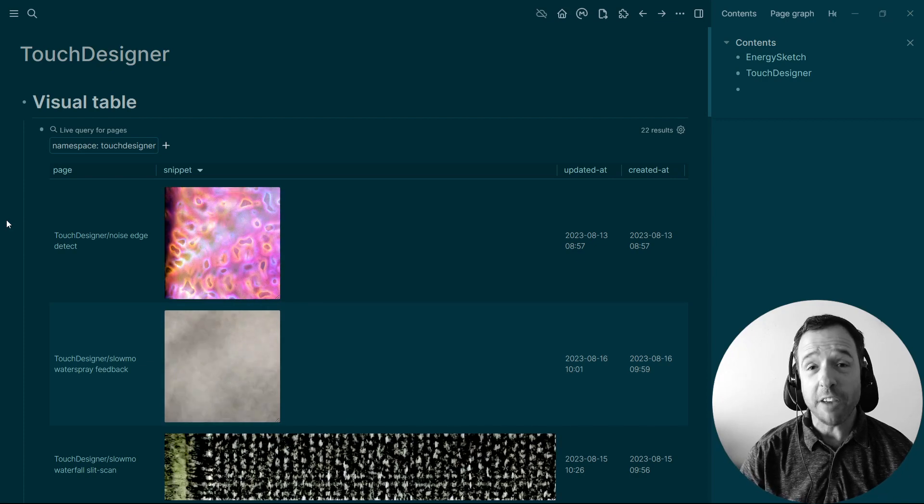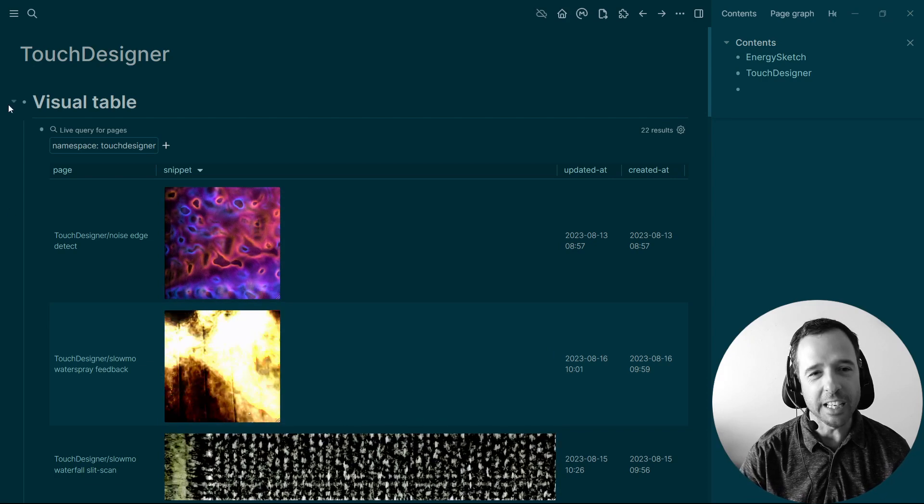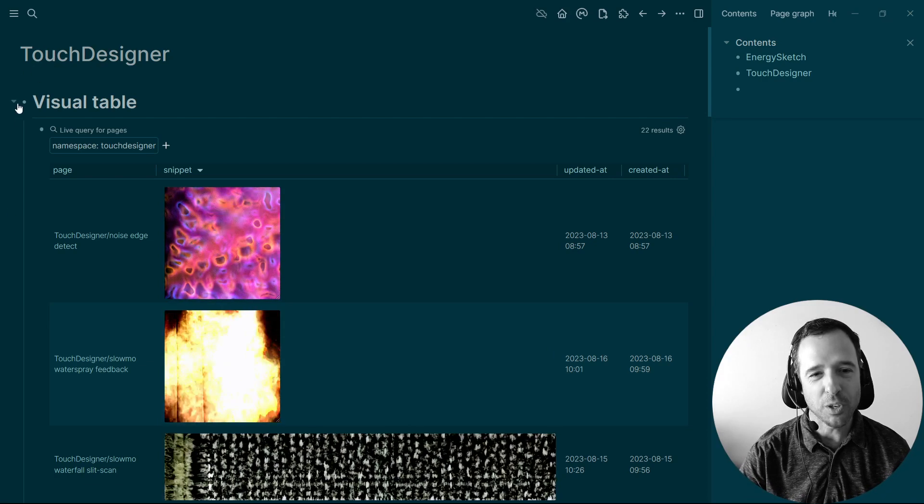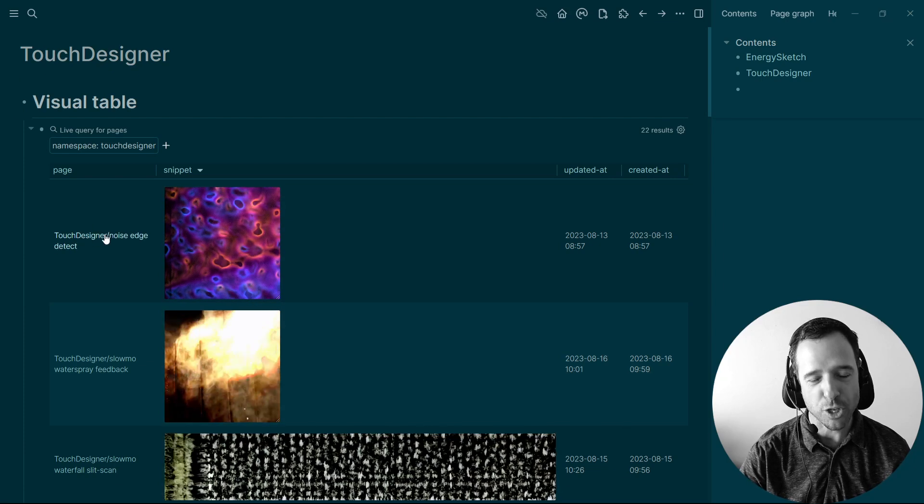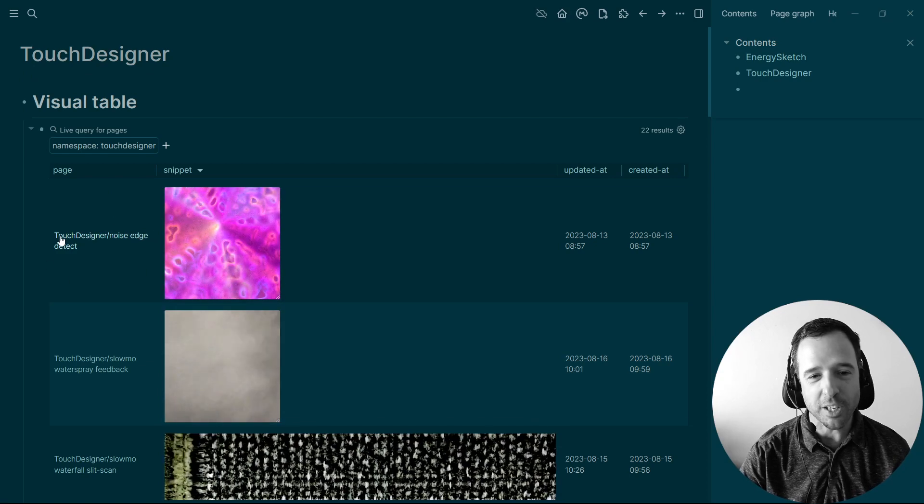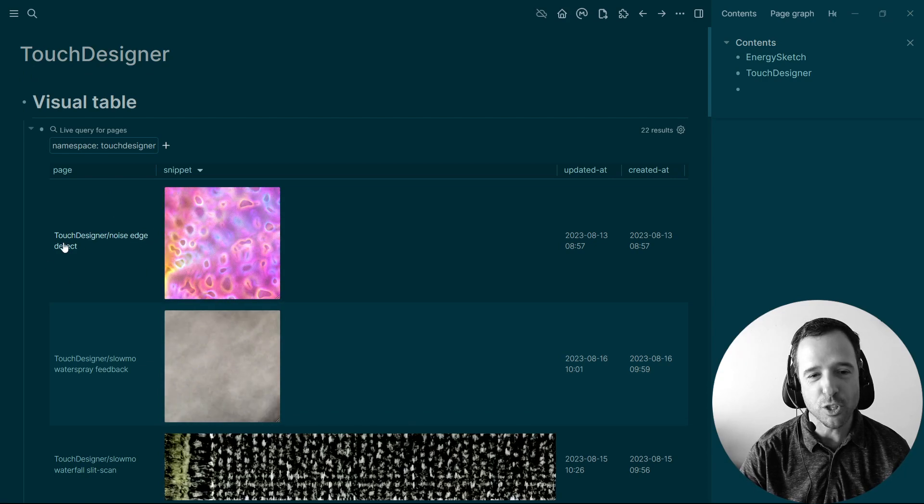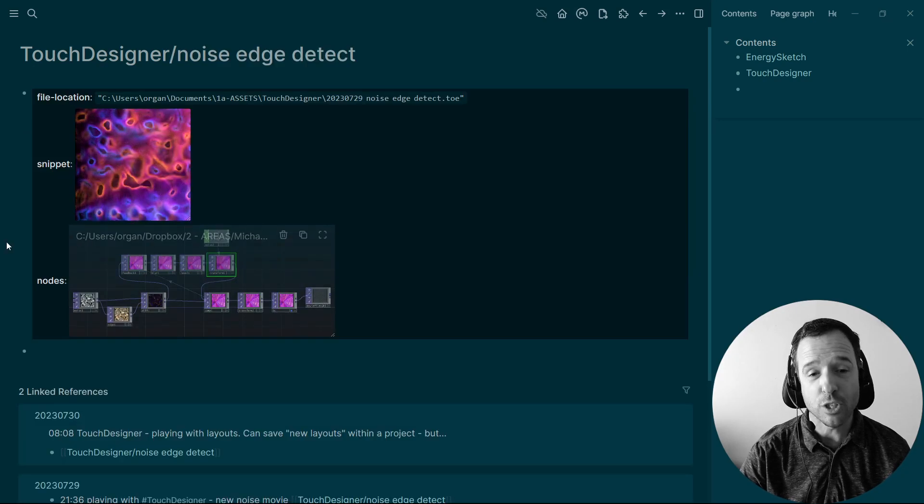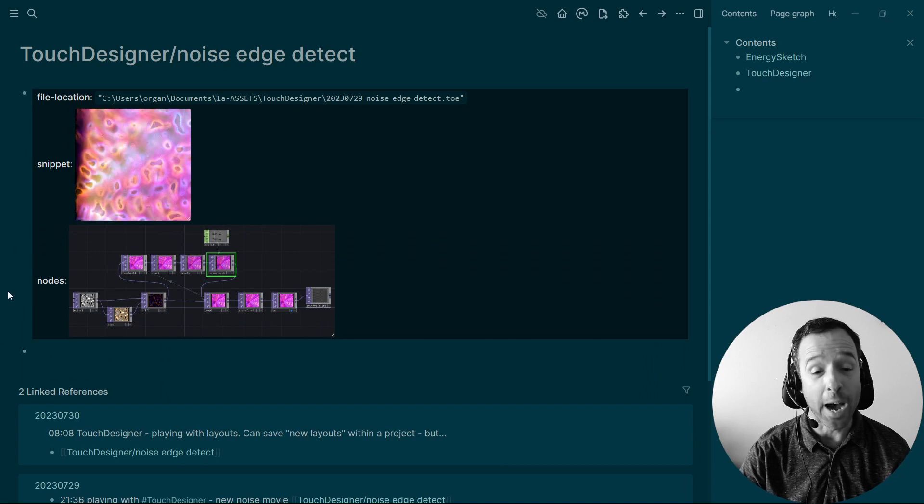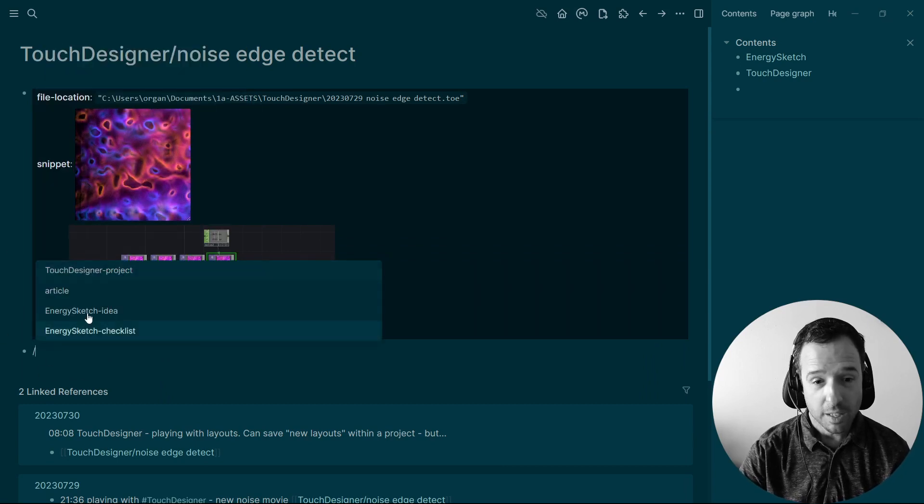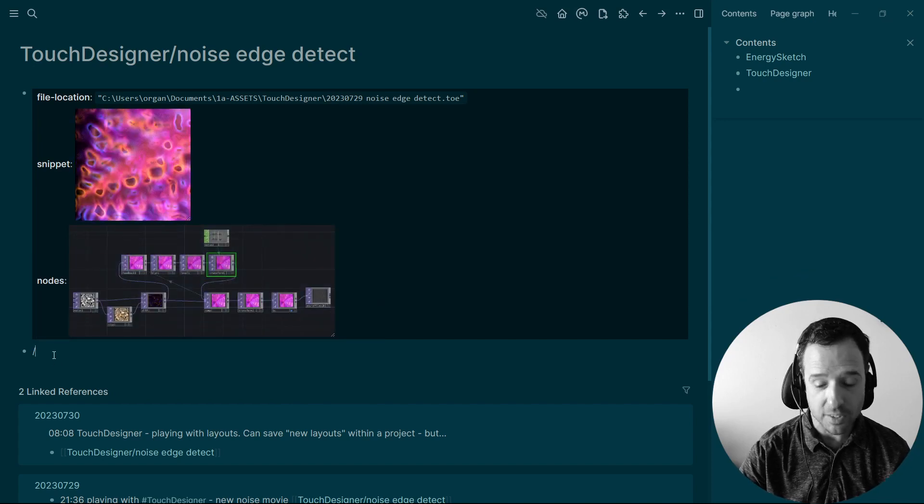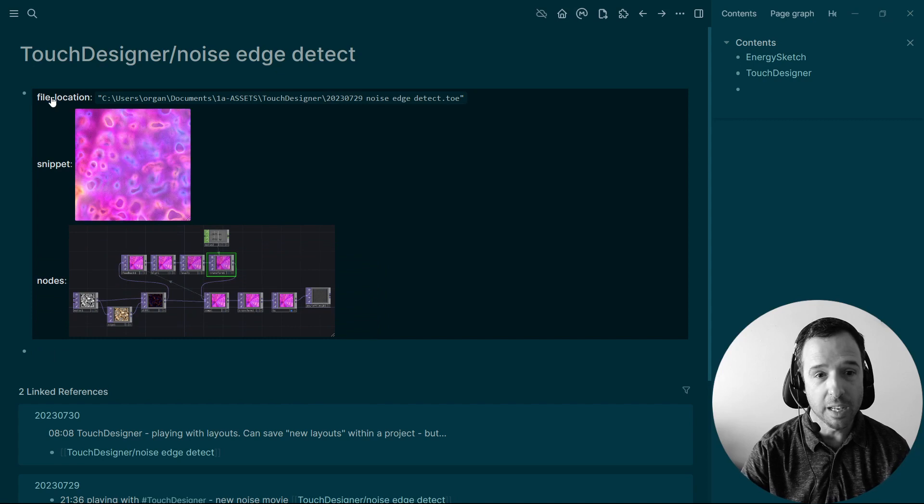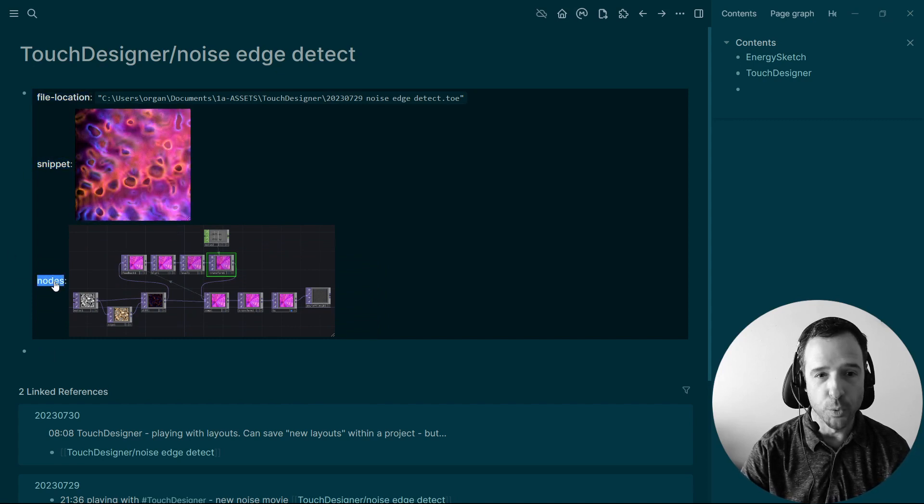So what I've built up now is a hierarchy in Touch Designer. And so all of these pages have Touch Designer slash a title of the effect. So this is the Touch Designer slash noise edge detect effect. And I'll go to that page to show you what the page looks like. And I have a template now, a template for Touch Designer project. And what that does is it gives me these three properties: file location, snippet, and nodes.